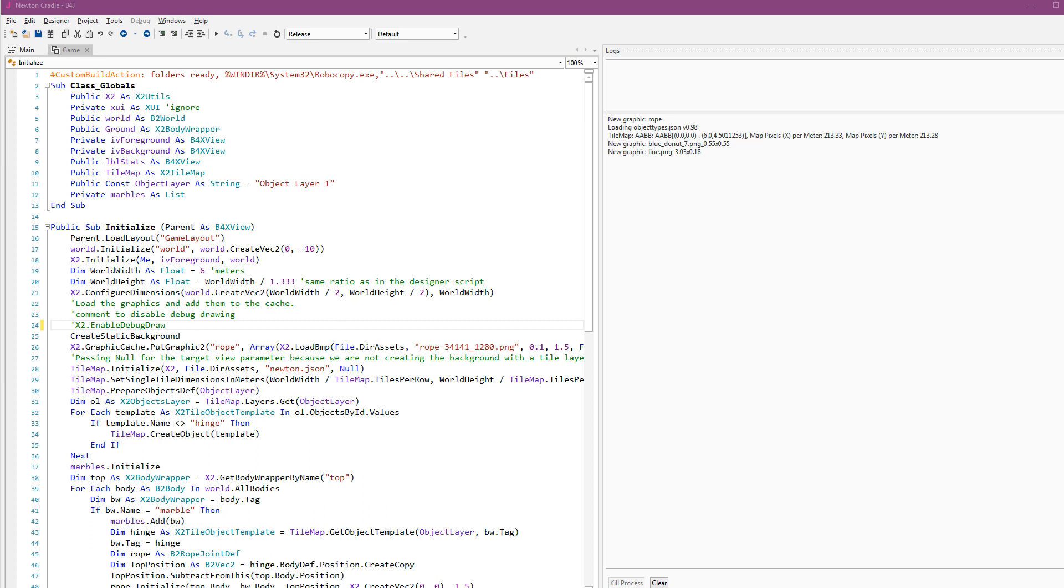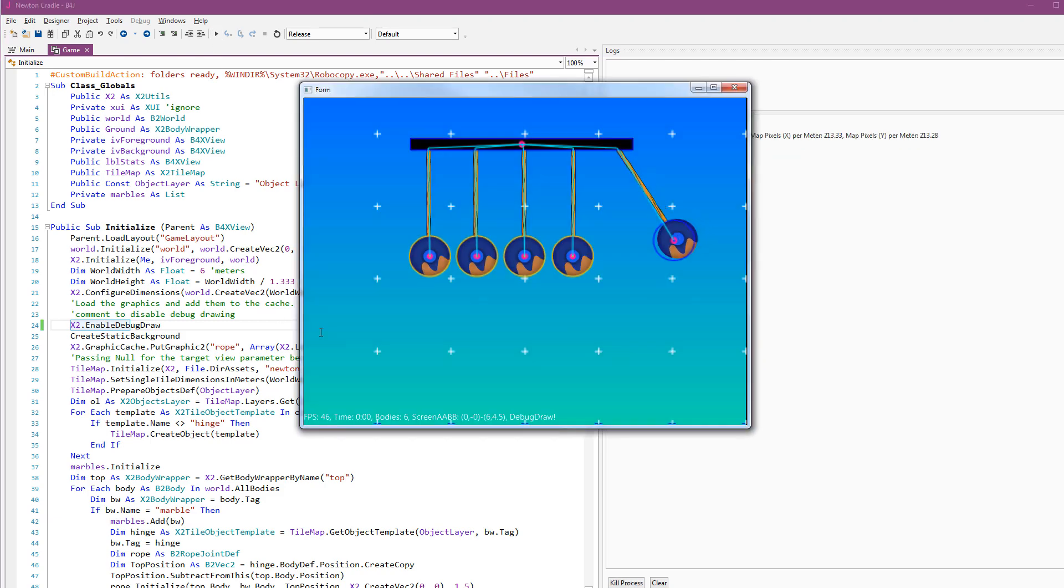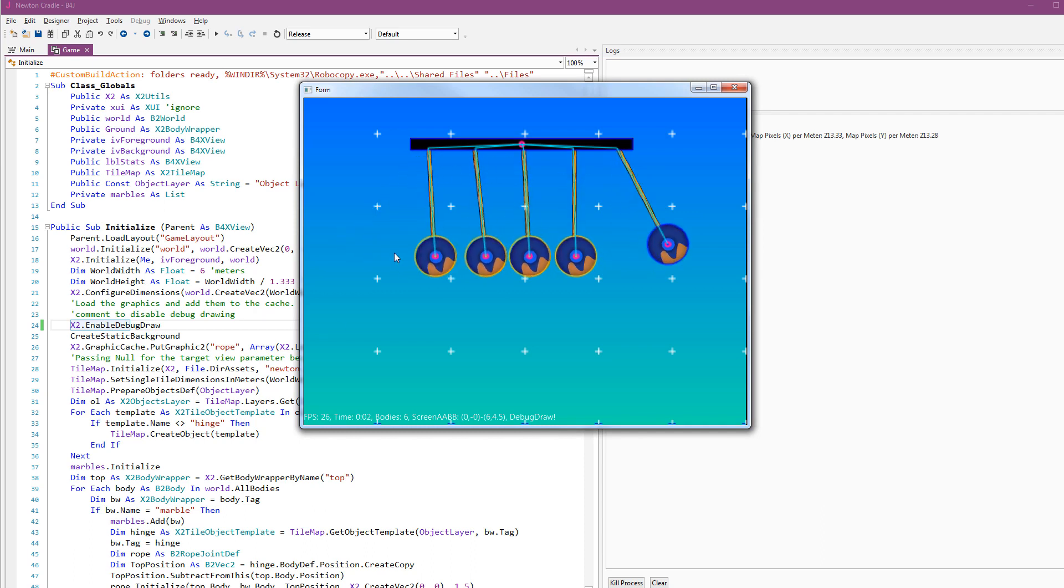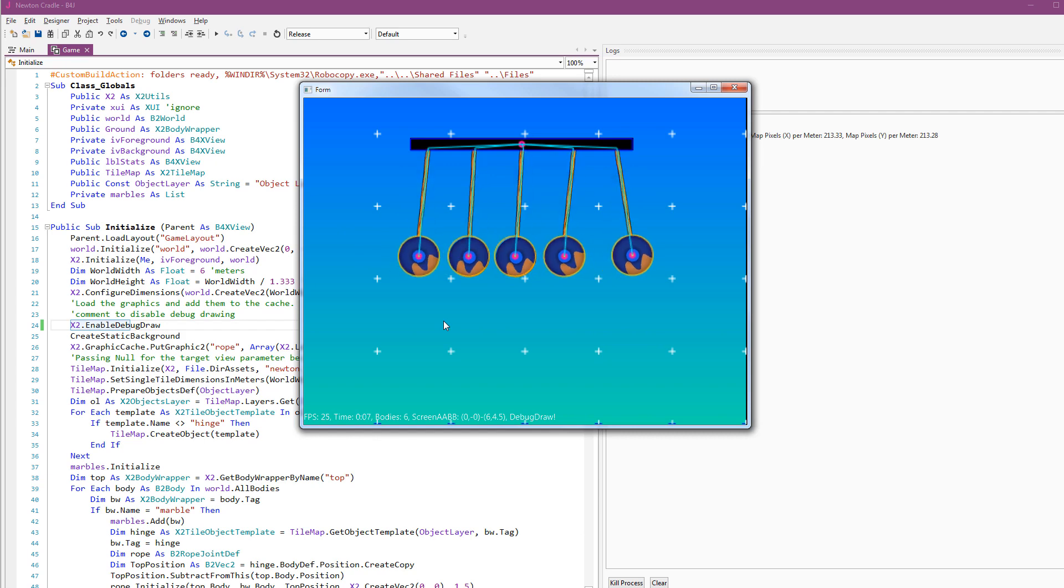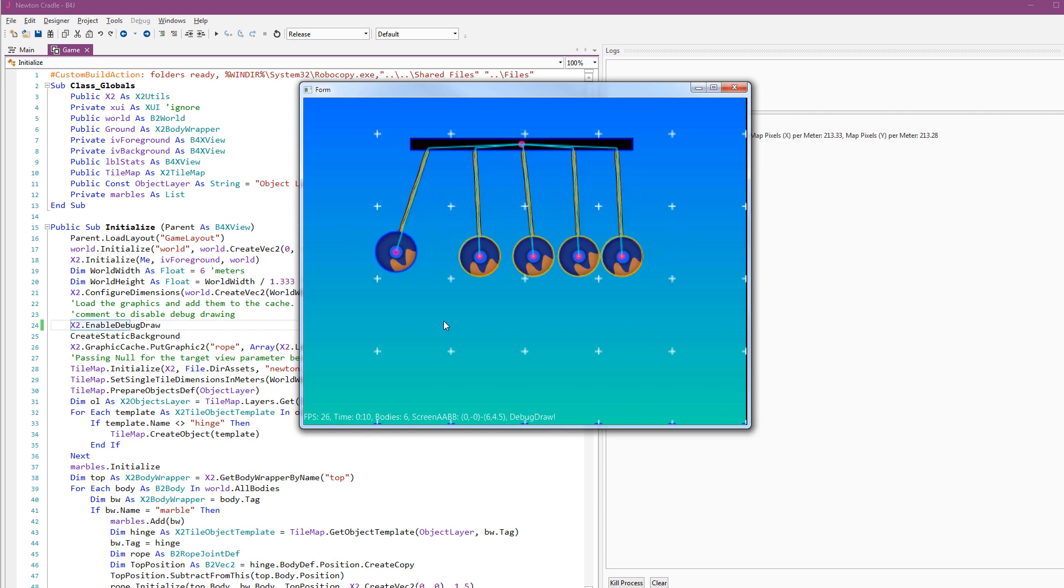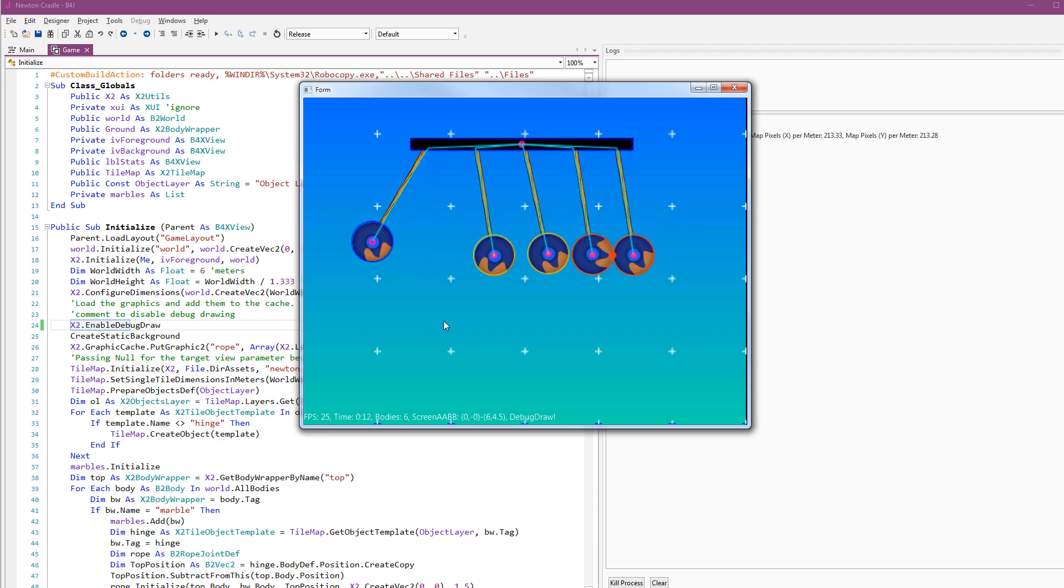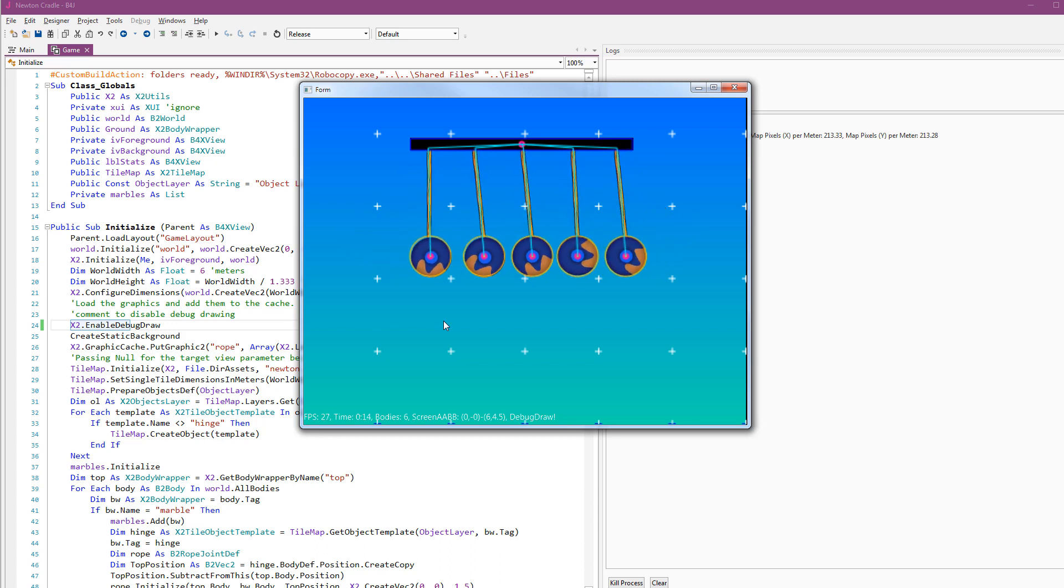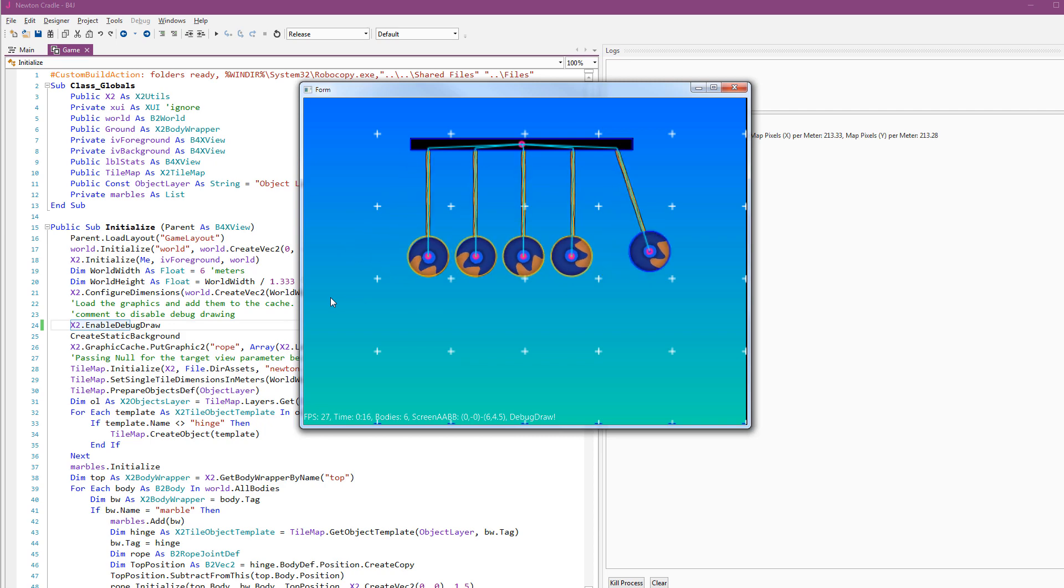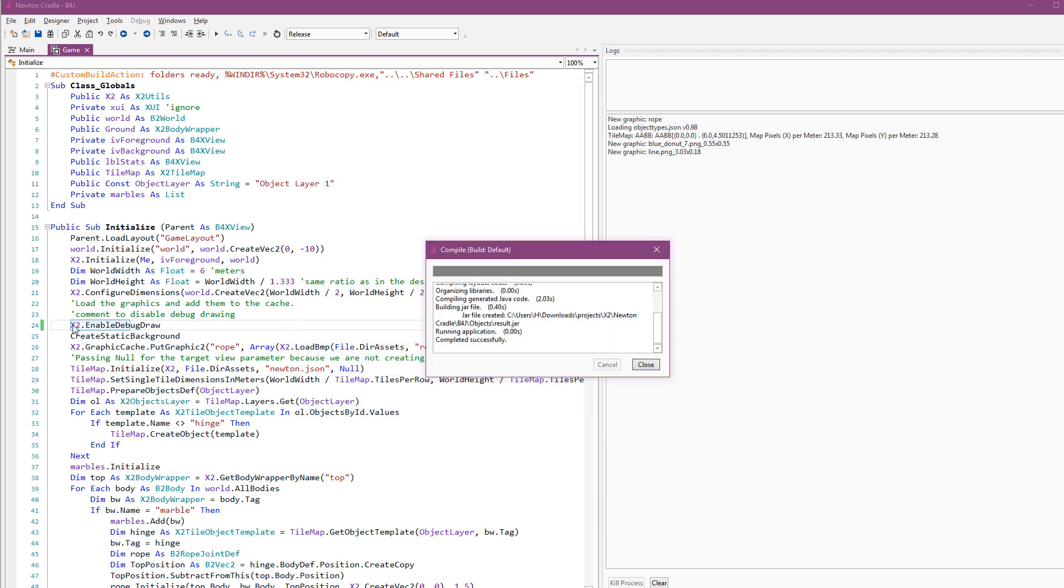There is a very important feature that helps during development, debug drawing. You enable it by uncommenting this line. Once enabled, you will see all kinds of markings that show you how the physics game engine sees the current world state. You should expect to get 60 frames per second with debug drawing disabled. It is currently a bit slower because of the screen capture process.